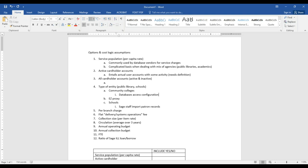So you're talking about number of searches in the catalog and holds and all that? Well, usage reports — do you think academic community colleges might use those more or less than public libraries?